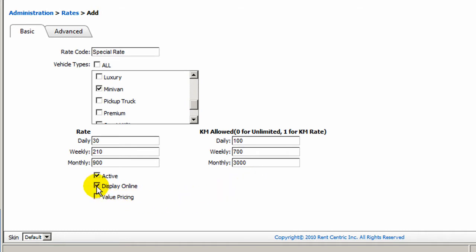You can also say this rate is available online on your online reservation website, and also check on the value pricing for the rate to switch from daily to weekly, and from weekly to monthly automatically.